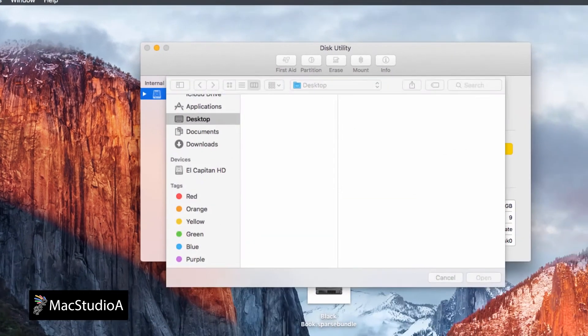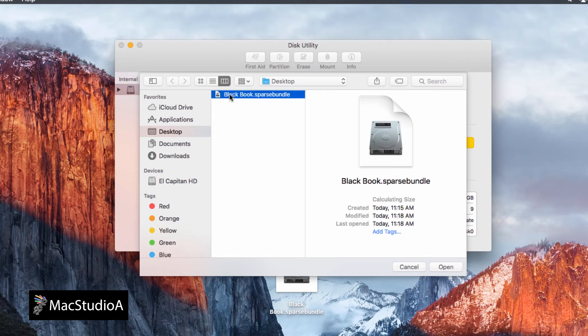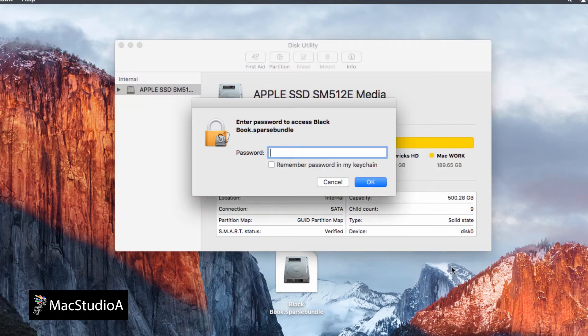From the drop-down dialog window, click once on the Black Book's Sparse Image Bundle file. Then click the Open button, shown here.